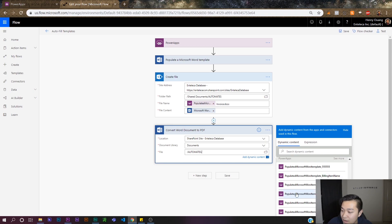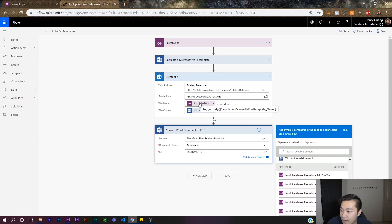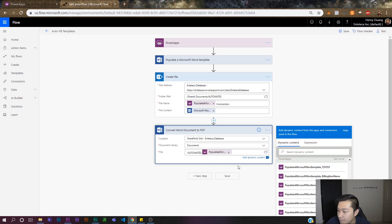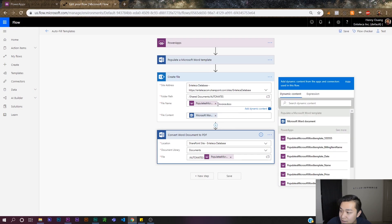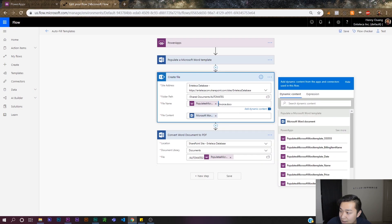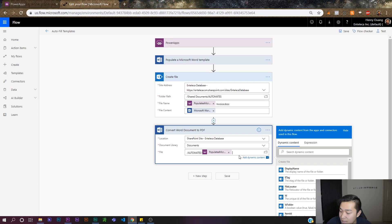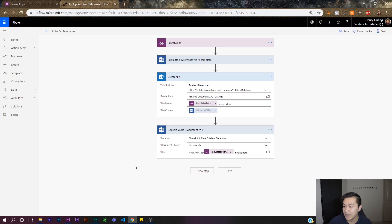Now I type in the dynamic file name that hasn't been created yet. This one is 'Populate a Microsoft Word Template underscore Name' — that's the name of the file — so I put that in as dynamic content. There's a space here so I need to be exact: I add the space, then 'Invoice' with a capital I, then '.docx'. That's the file we want to convert to PDF.